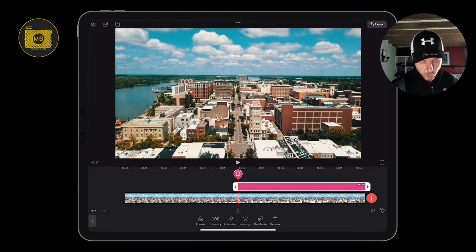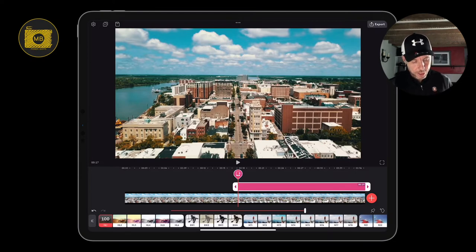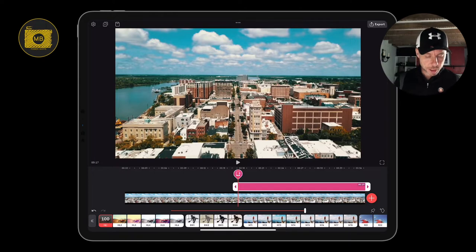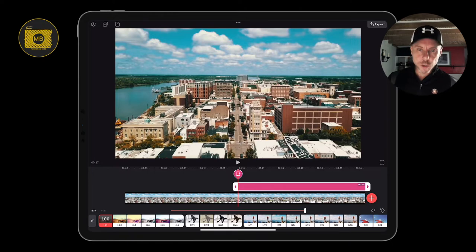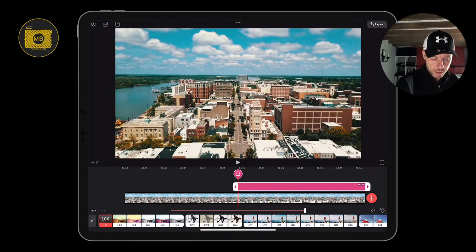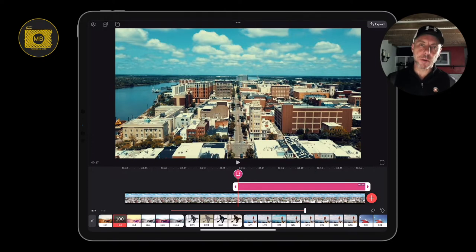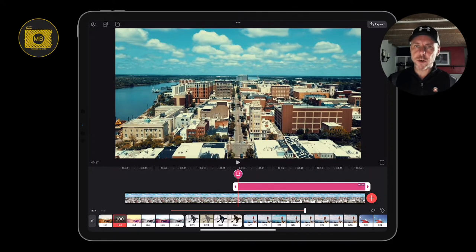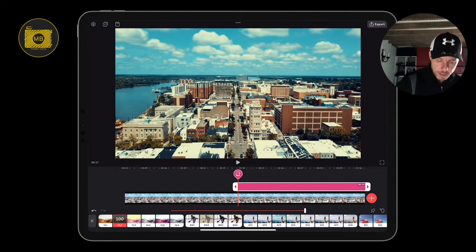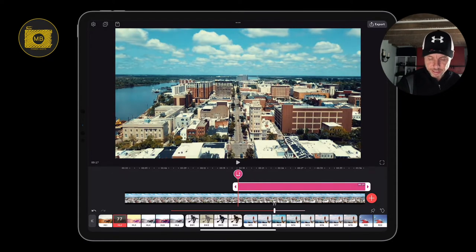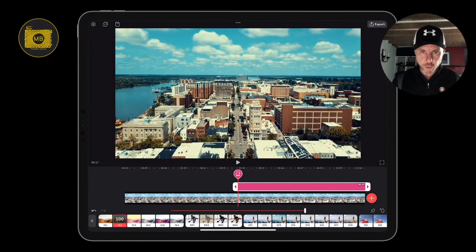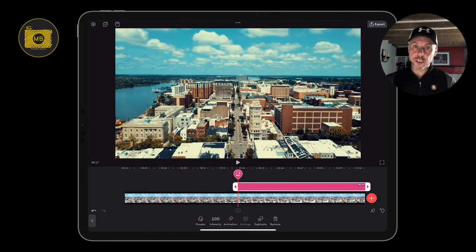We're going to adjust it by going to the presets on the bottom right-hand side. You can see we've got HL1 in the bottom left-hand corner — we're just going to use HL2. It's a bit more teal, a bit more blue in this than you do in HL1, but we can address that in a minute. You can also adjust the intensity of this color profile or filter by swiping up and down.